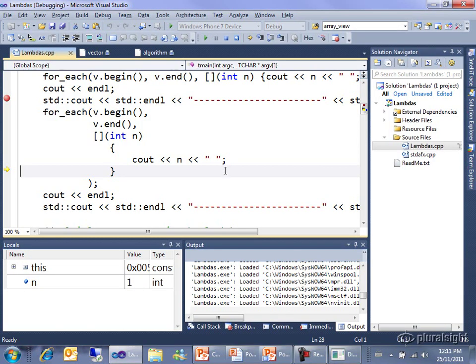So if people tell you you can't debug lambdas, you absolutely can debug lambdas, but it takes a little patience when you find yourself in that converting checked and unchecked iterators back and forth and general weirdness to kind of hold on with a little faith, keep hitting step into it, you will find yourself in your lambda code should you need to debug it.